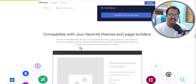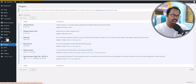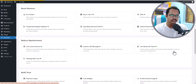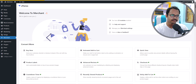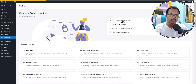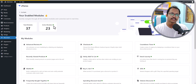Let's check how this plugin works. I have already installed the Merchant plugin. After installing, you will see the Merchant option in your dashboard. This is the interface of the plugin and here you will see all of the modules. The green dot means a module is activated. There are a total of 37 modules, and 23 of them are currently activated on this website.